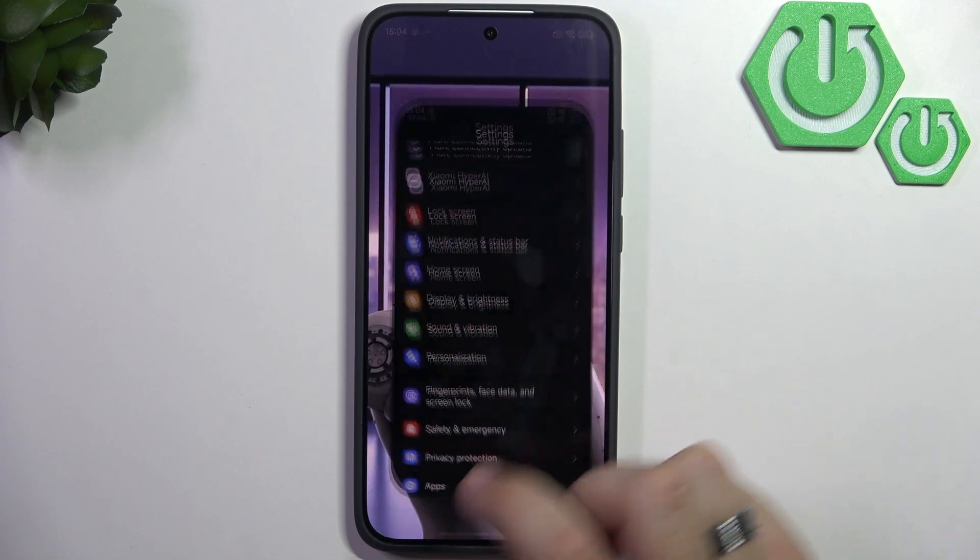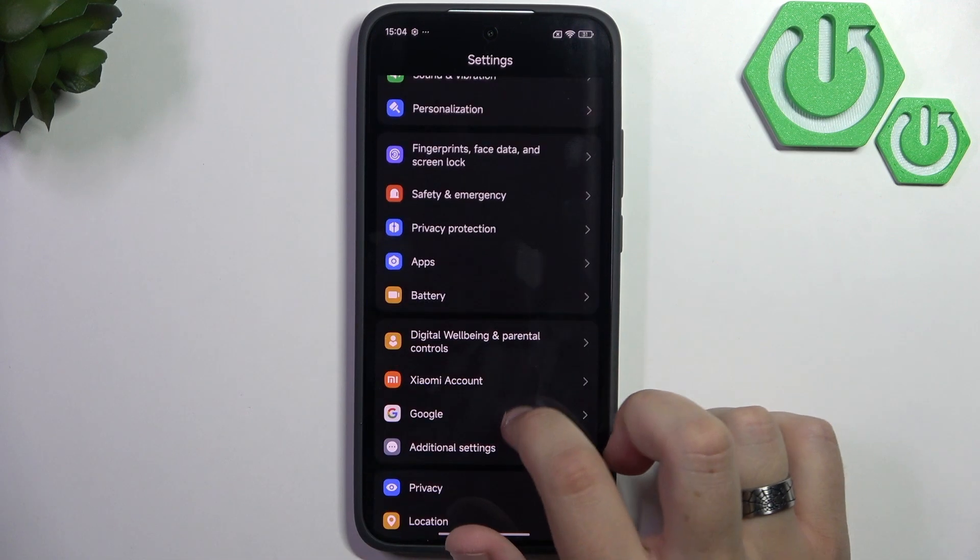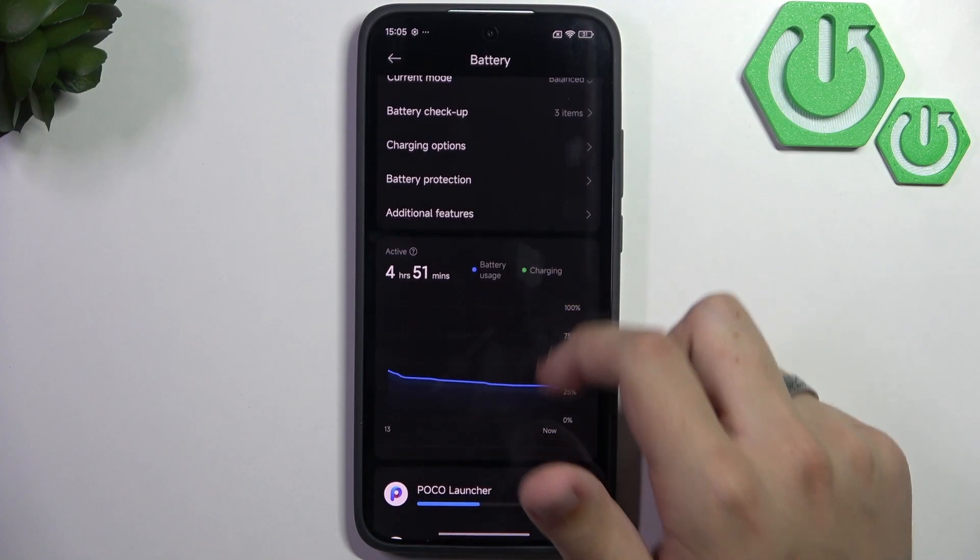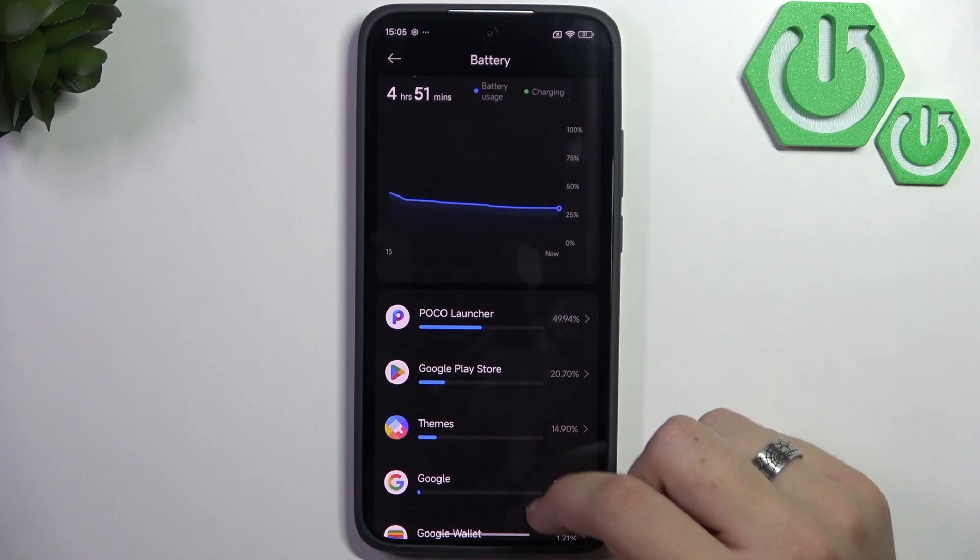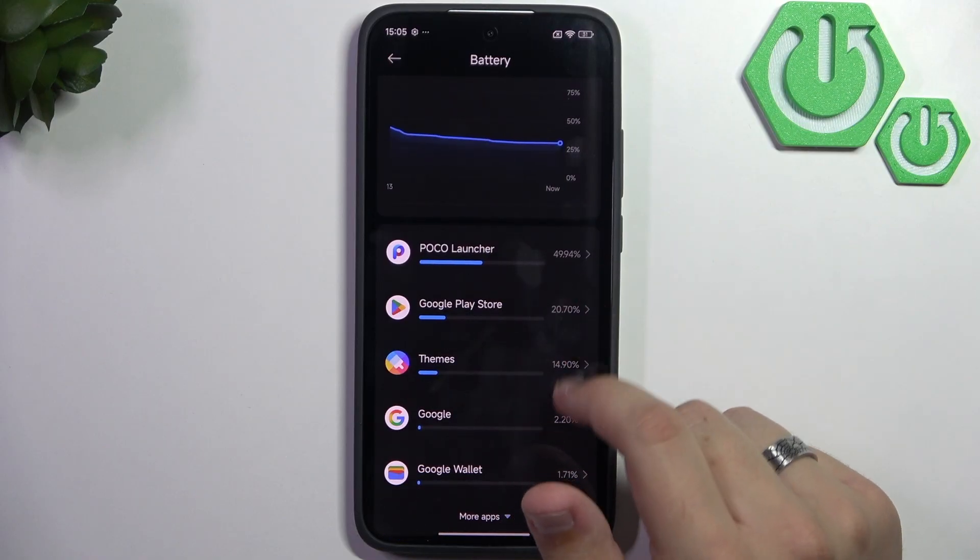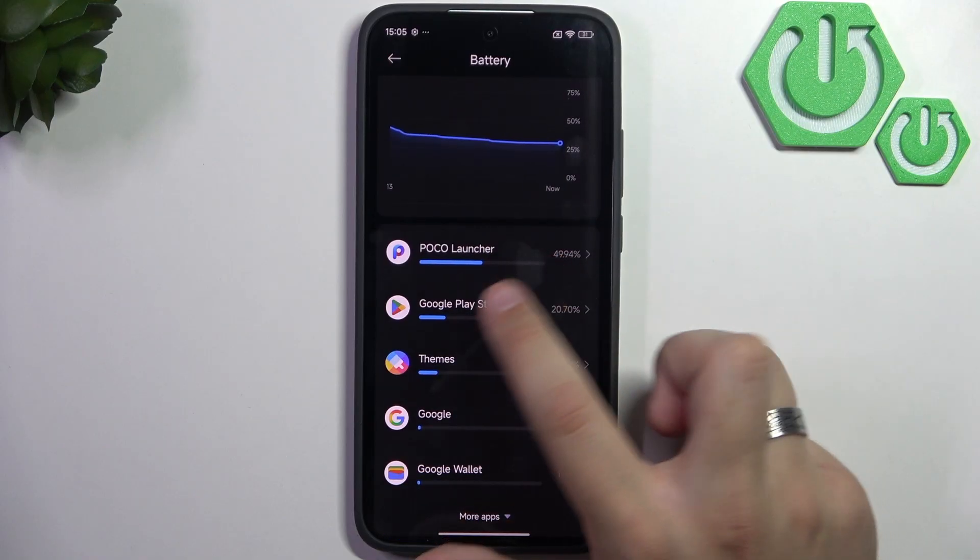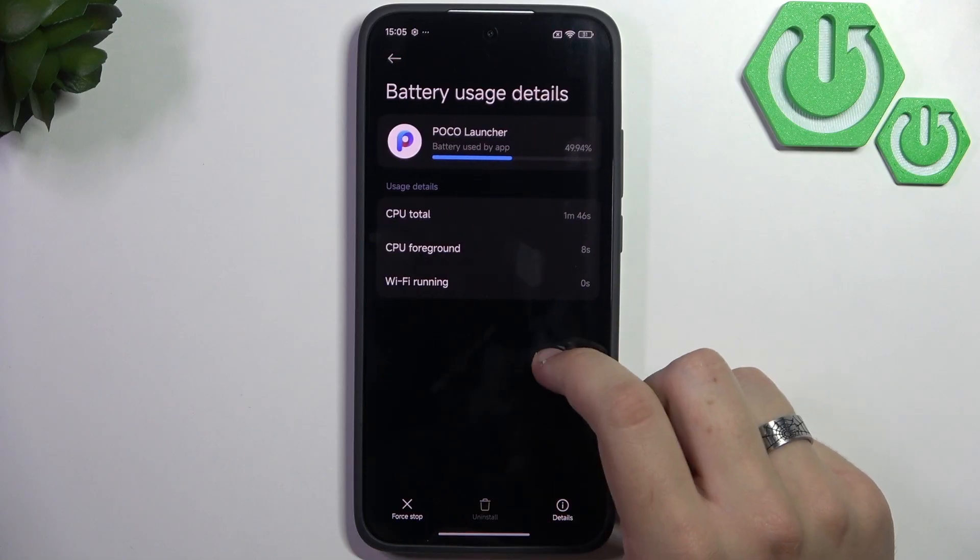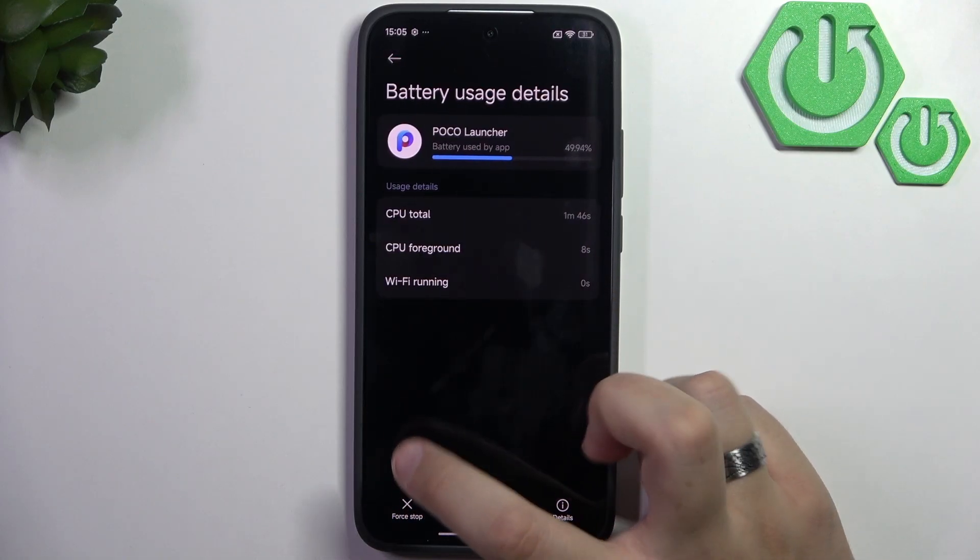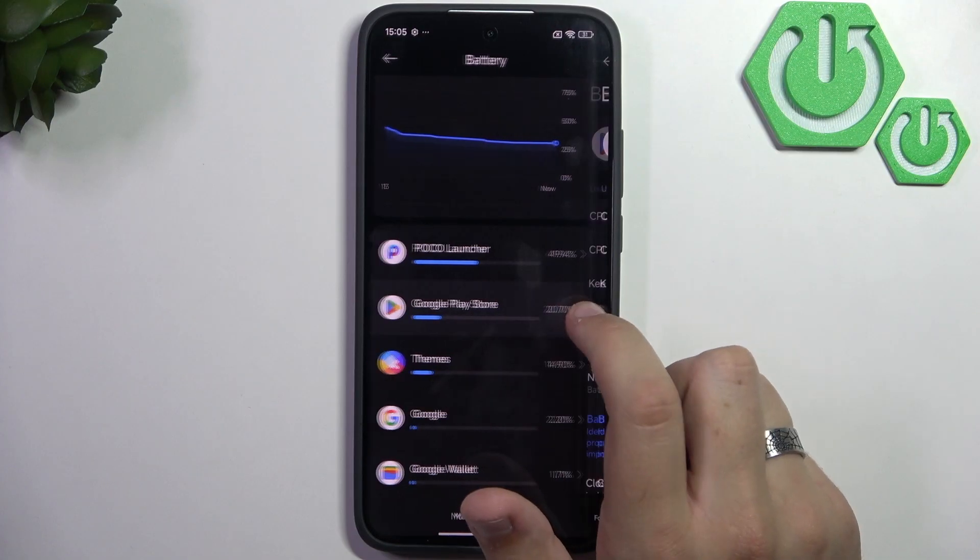Now go back to settings and back to battery. Here we have the apps that drain your battery the most. For me, it's the Poco Launcher. We can't do anything about it unless we force-stop it, but I don't recommend that.